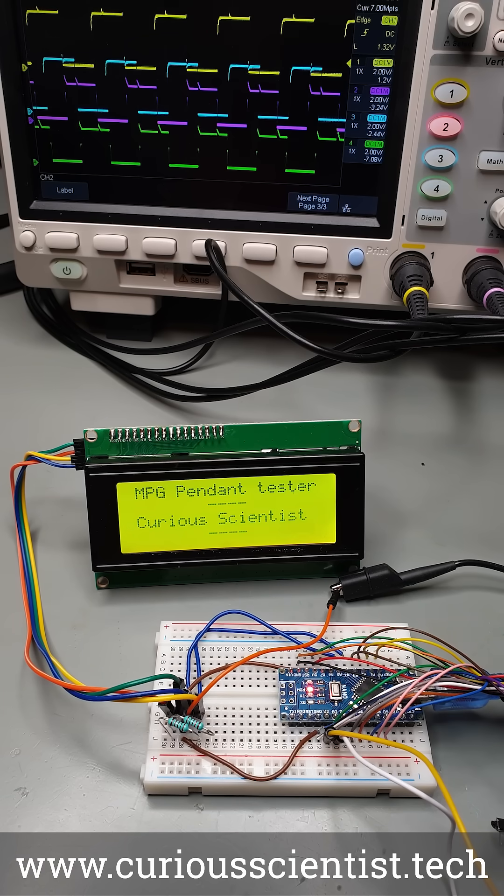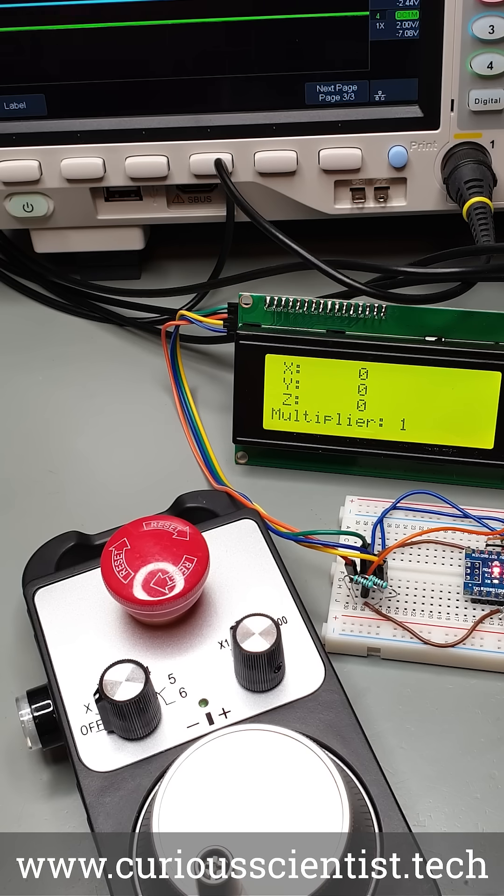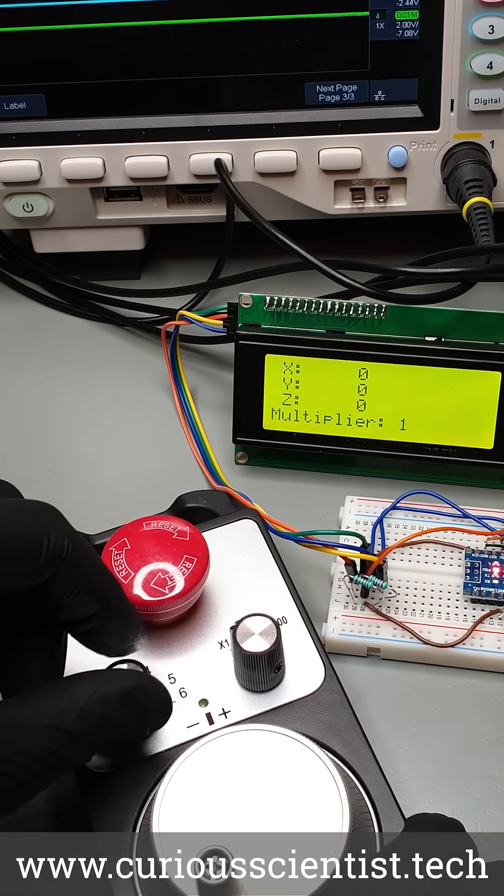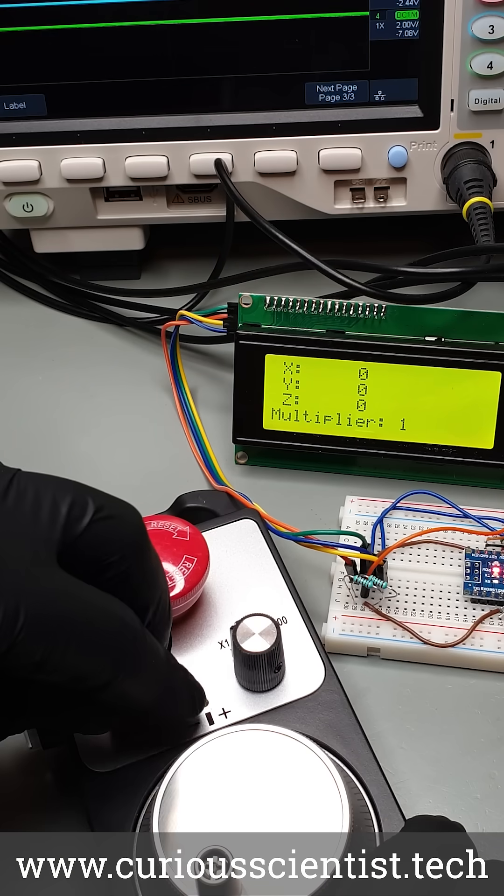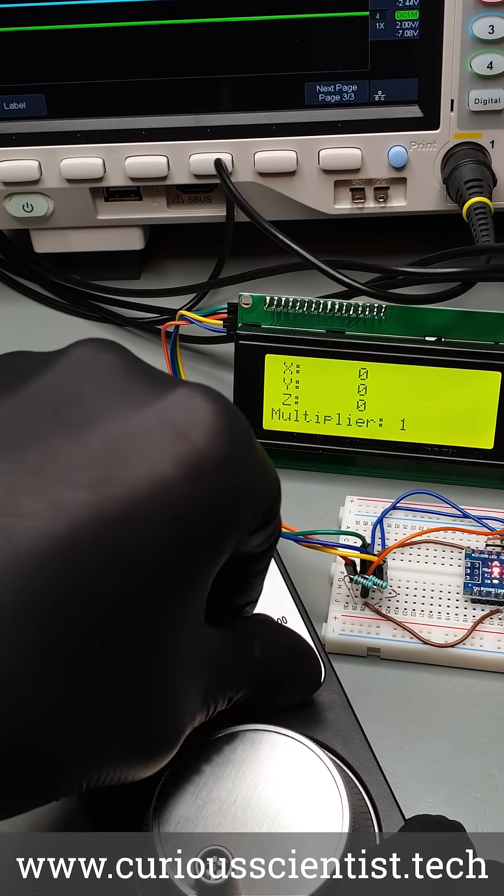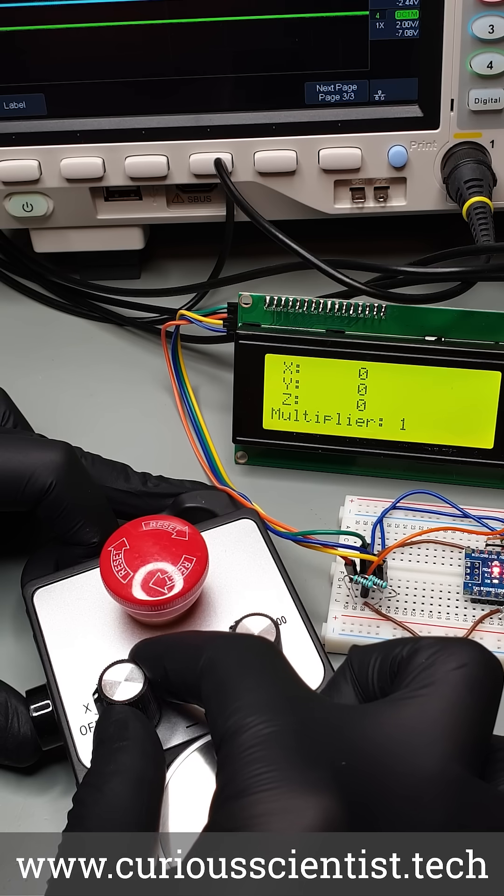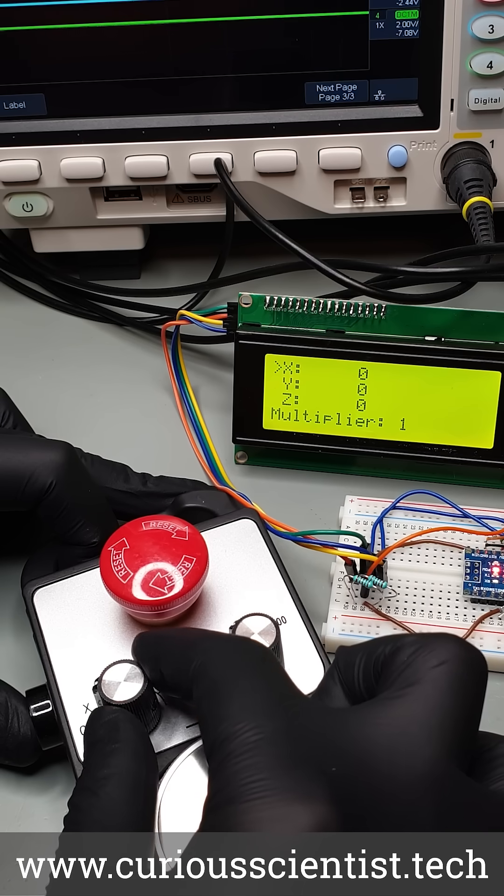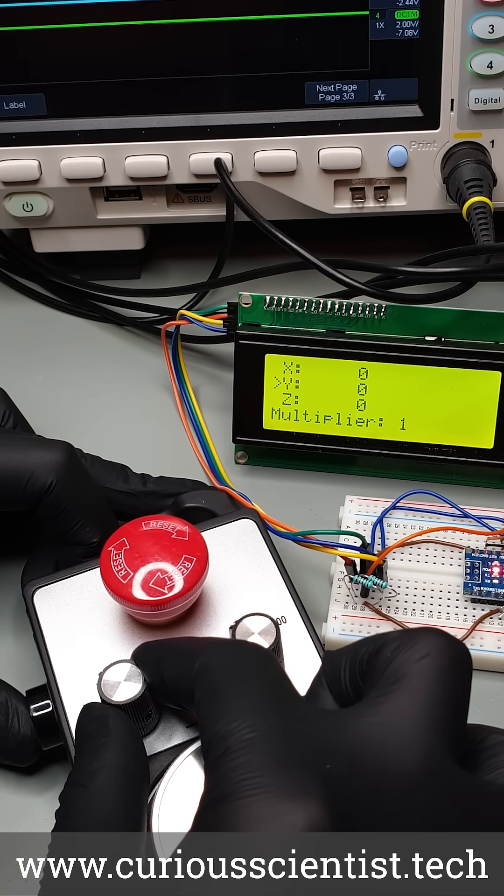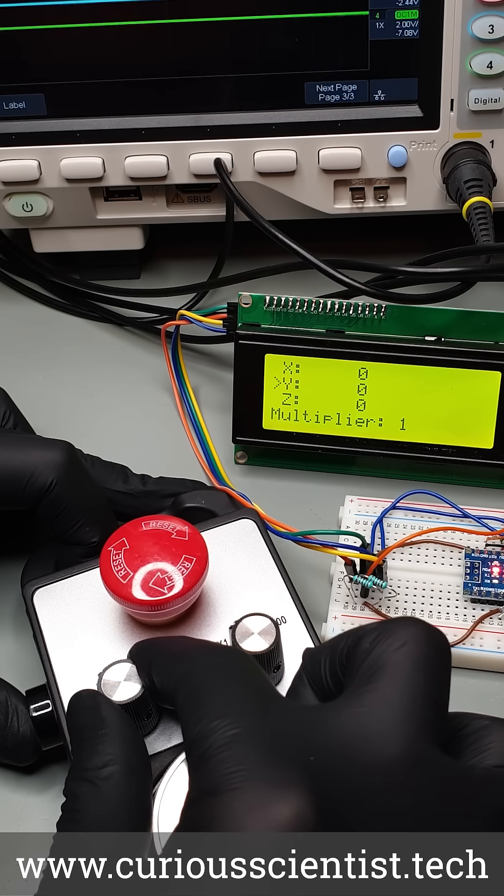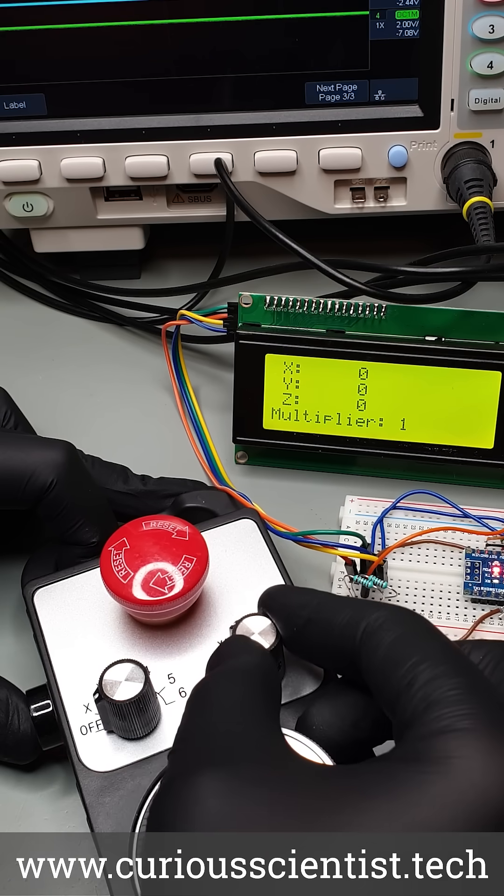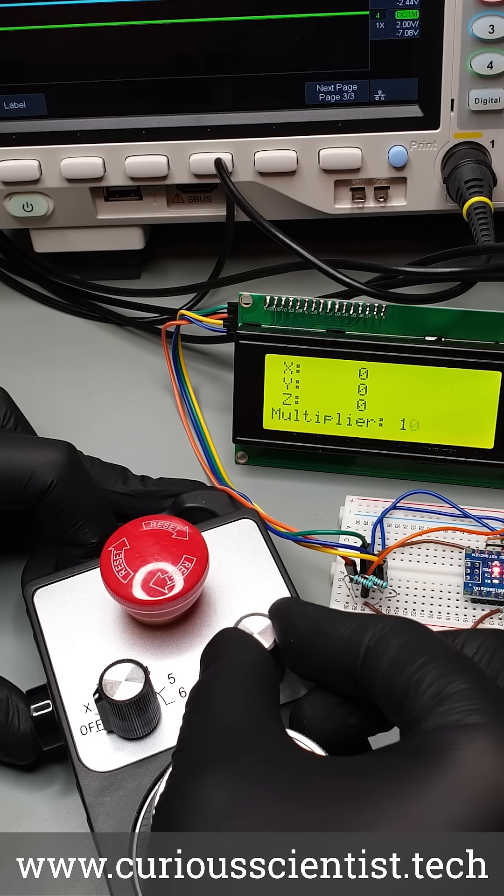To demonstrate the functions of the controller I assembled a very simple circuit with an Arduino and a large LCD display. As you can see when I rotate the switches without the enable button pressed nothing happens on the display. Once I press the enable button the microcontroller can read the status of both switches and set the multiplier and the selected axis accordingly.